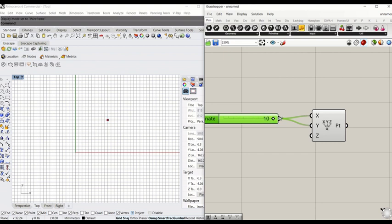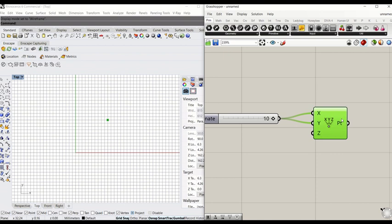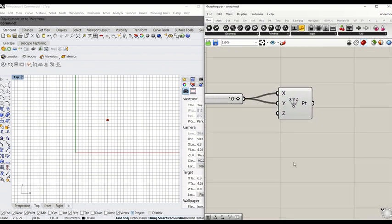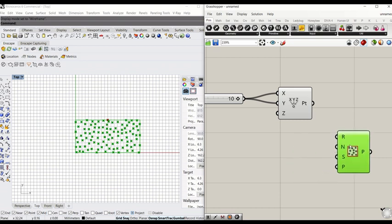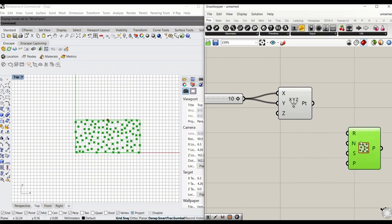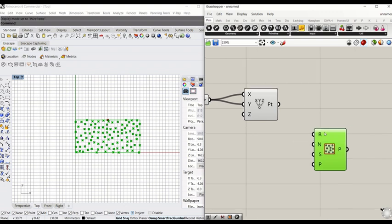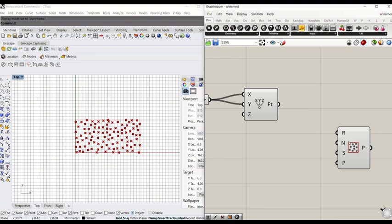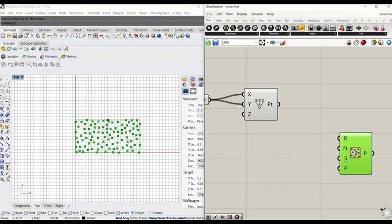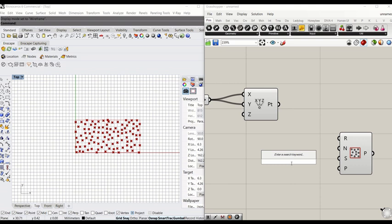So that moves diagonal. Next, we're going to generate points in the space. Type populate 2D. That will generate a point or a number of points in the space that's been defined by this region, and we can control the number of points and we can repopulate those points by tweaking the numbers in the seed.